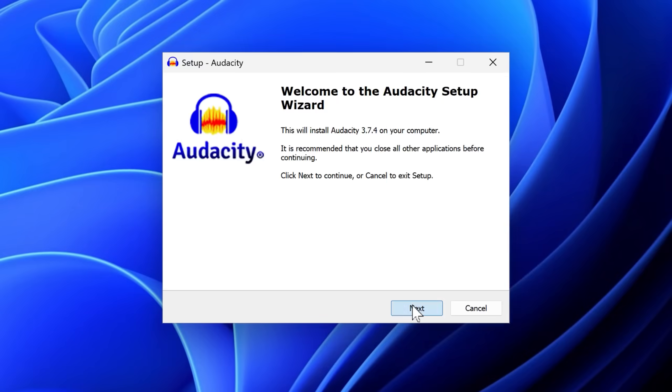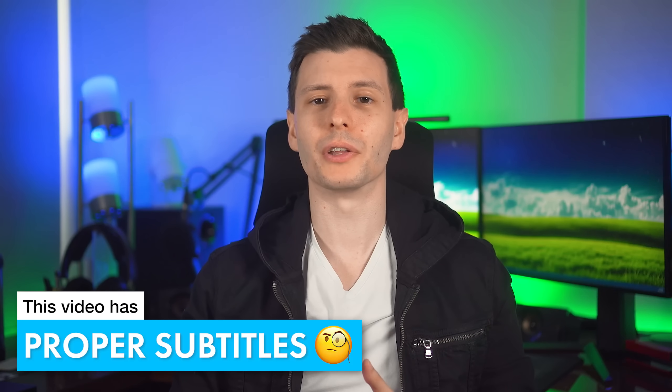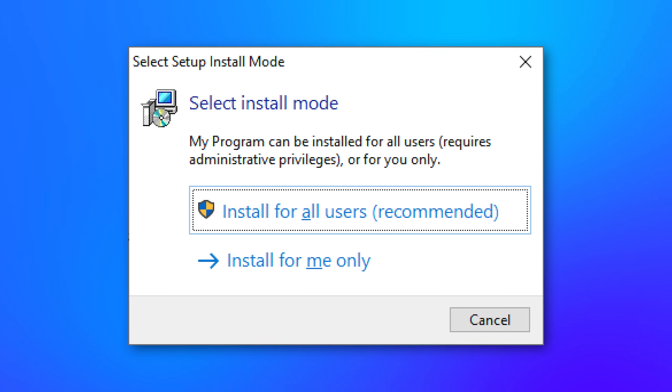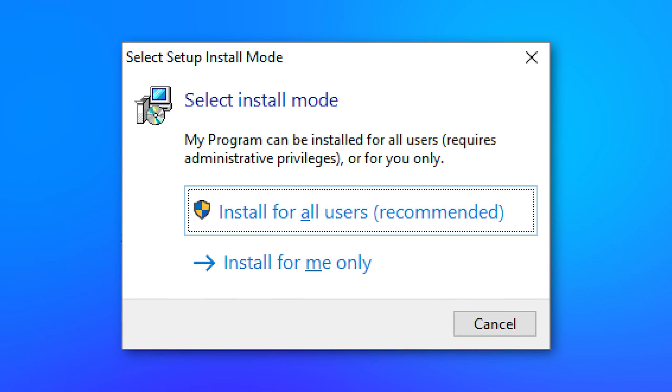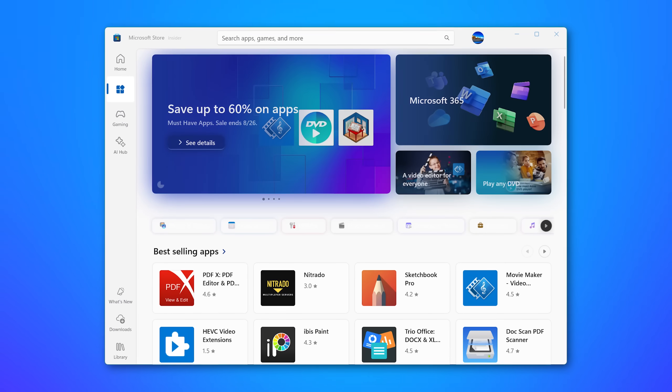You are installing programs completely wrong — you're going to ruin everything. Not really, but there are some things you should consider when you go to install a program that you might not be doing, instead of just downloading it and clicking through the options as fast as possible. There are some security and convenience implications you might not have thought of, including whether or not you should install for all users or just you, and even whether or not you should actually install the program using the Microsoft Store.